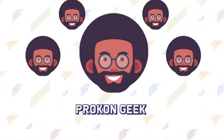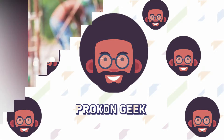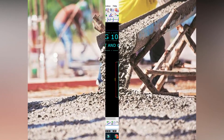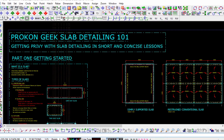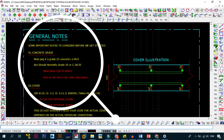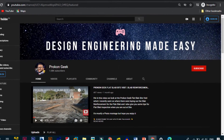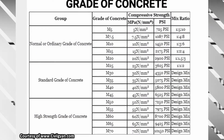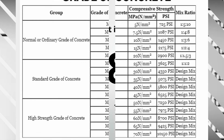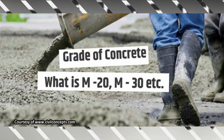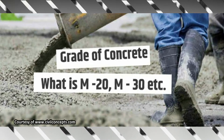Hey guys, welcome back to the channel. This is the Pro Clean Geek, and in today's video we're going to be looking at the different grades of concrete used in civil and structural engineering. I decided to make this video because I have a new series on the basics of detailing reinforced concrete slabs coming up, and by the end of this video you'll understand what C28/35, M25, and C25 stand for. Let's get started.